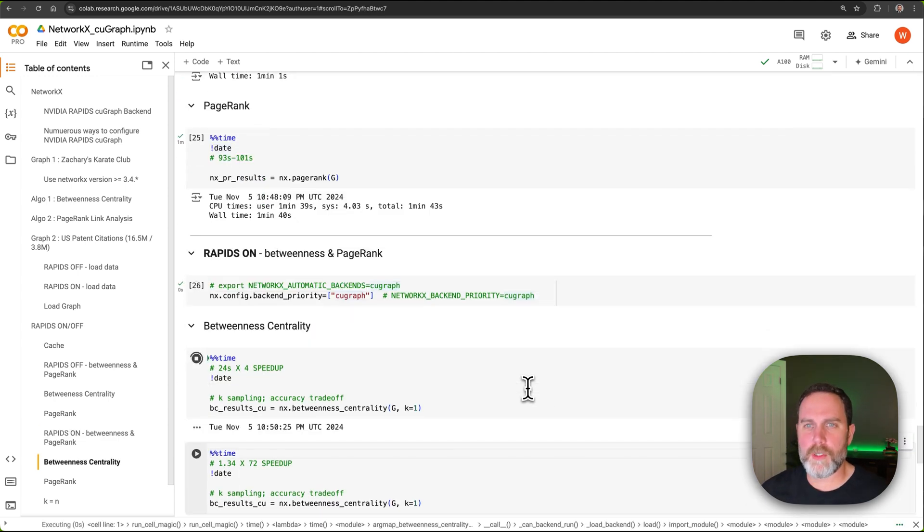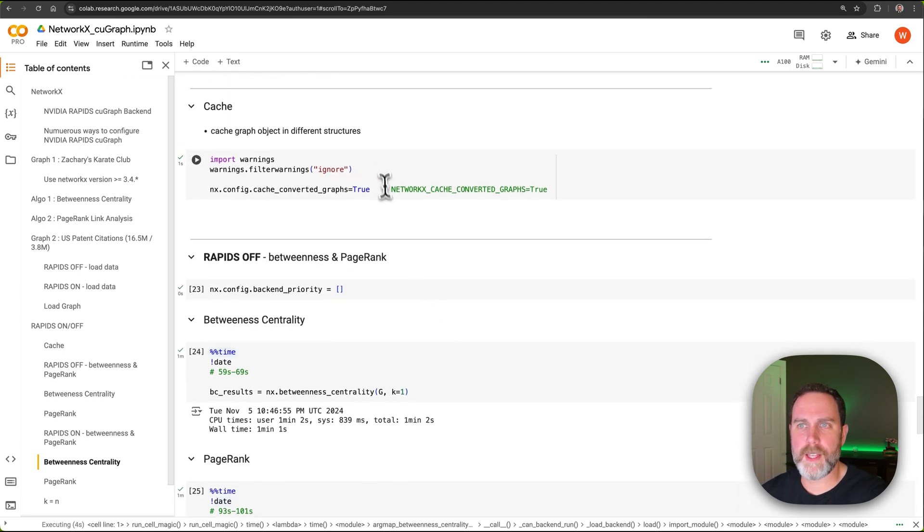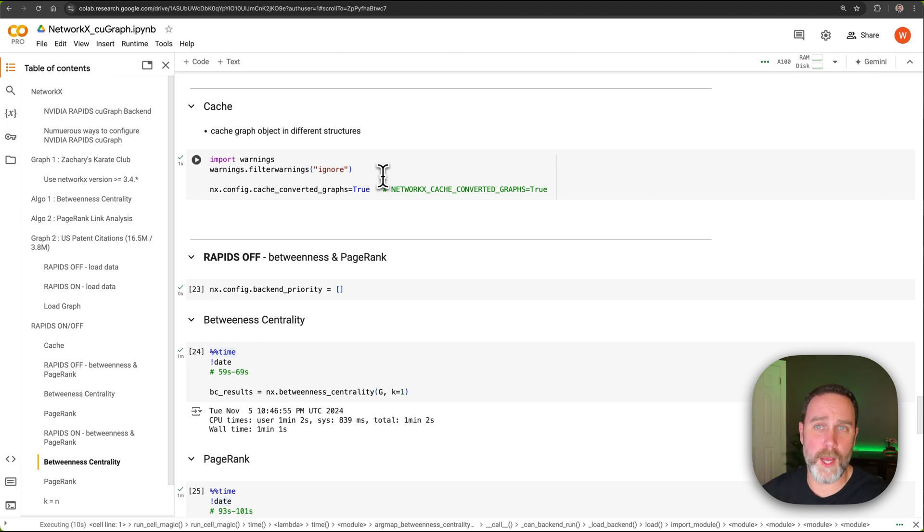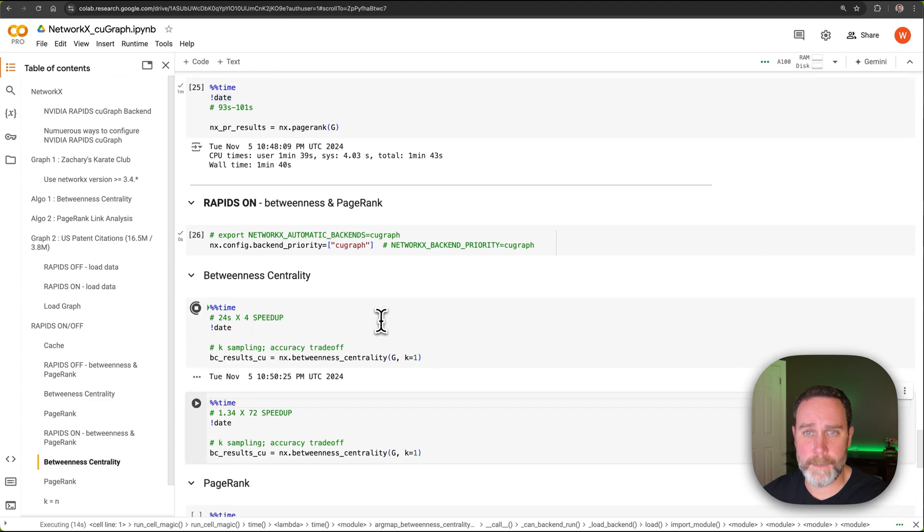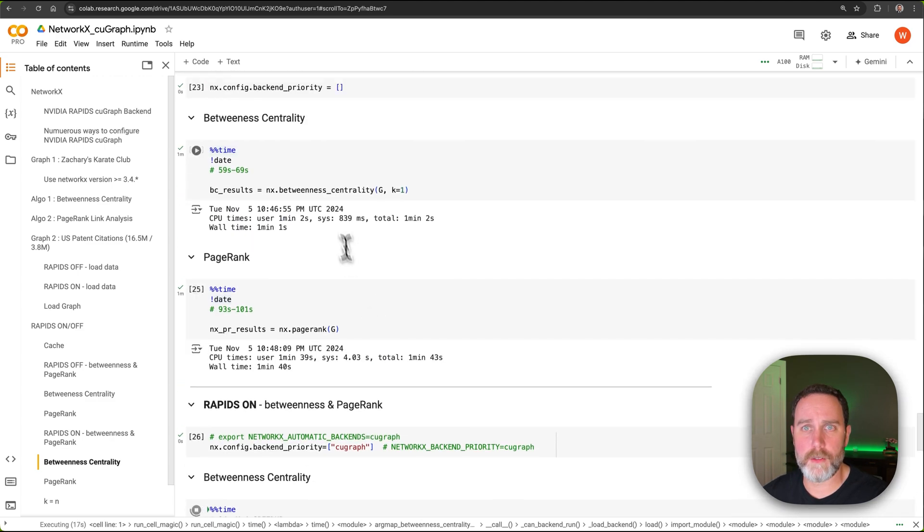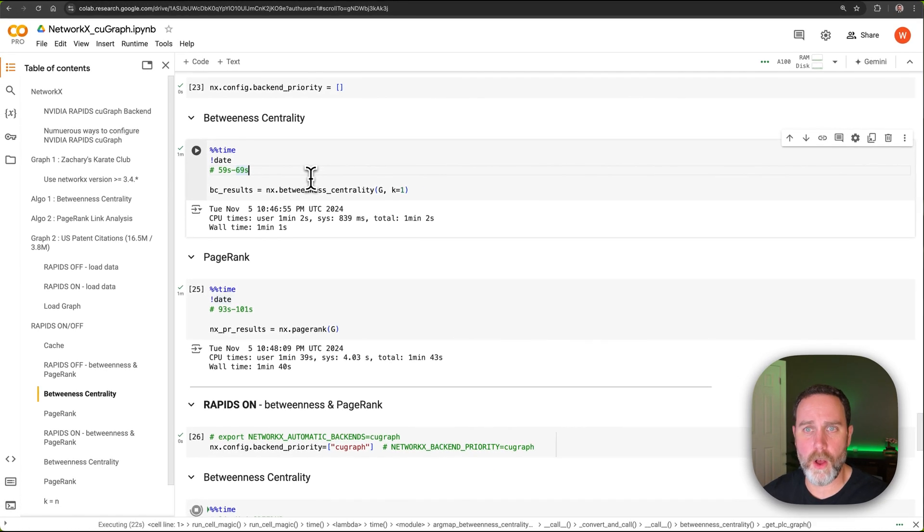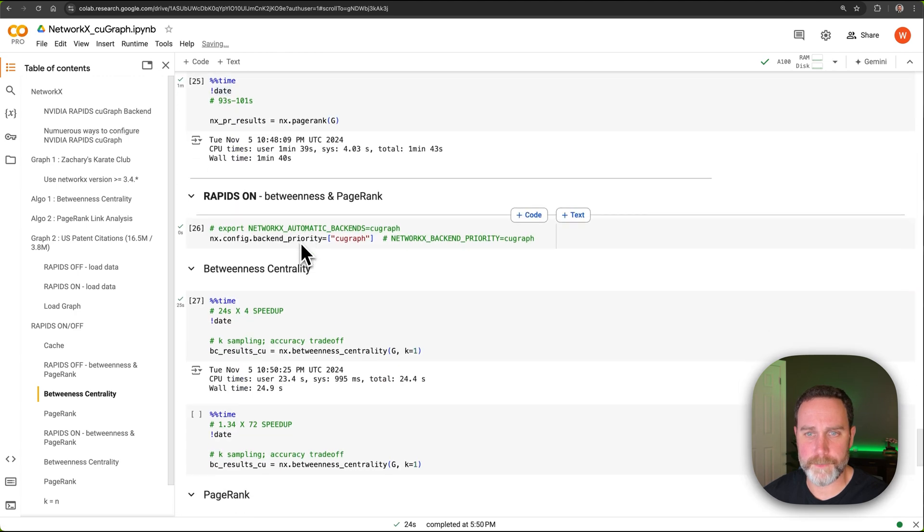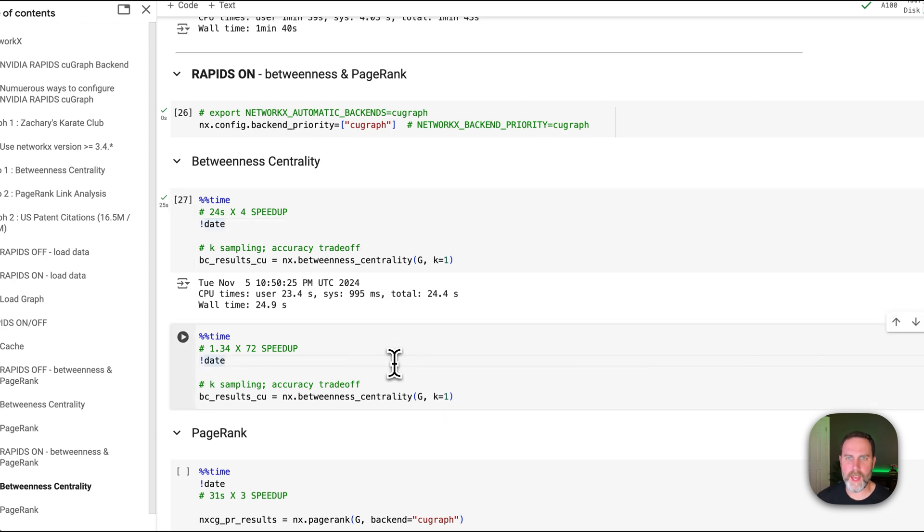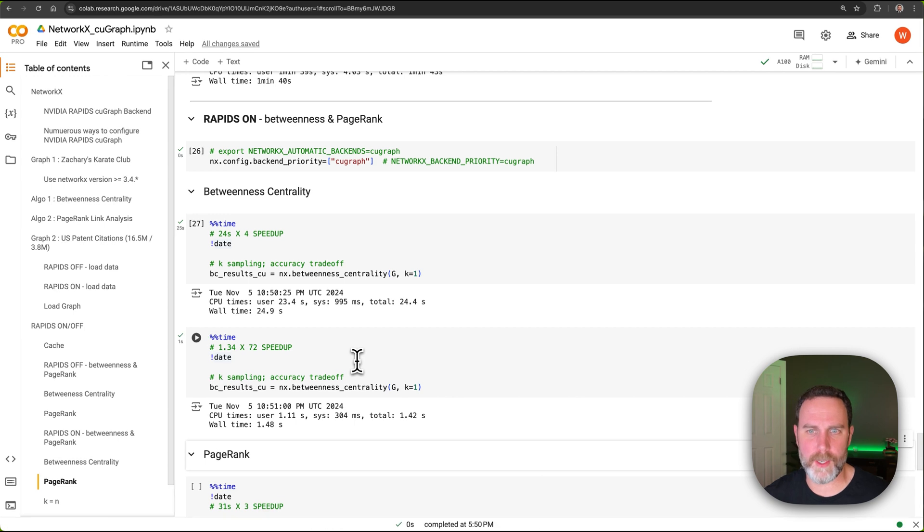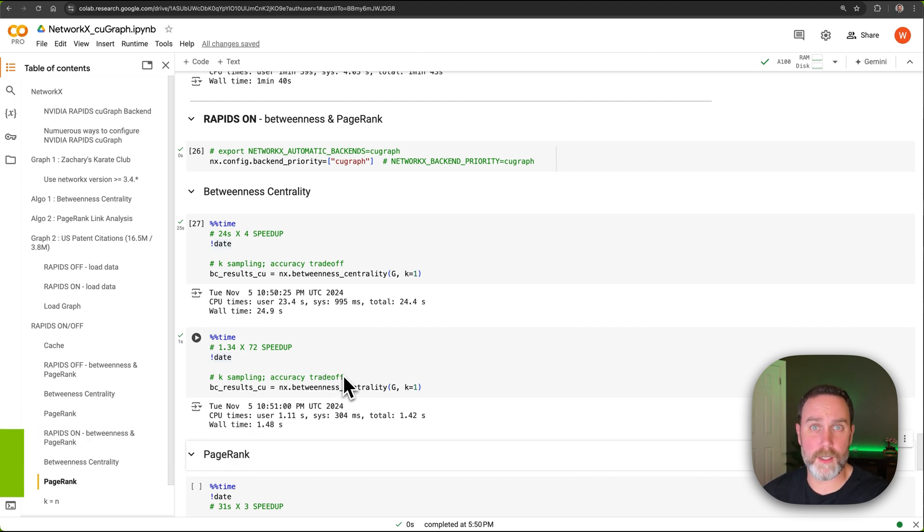Remember, we turned on caching up here and this caching is going to reuse a graph. So if you have dynamic data, you do not want to use this cache. In our case, this is static data. And remember, betweenness centrality with NVIDIA RAPIDS OFF was 61 seconds. And including the creation of the cache, we have 25 seconds. Now that we have a cache, it's going to take about one second, one and a half seconds. So this is 70 times speedup for betweenness centrality with it already cached.